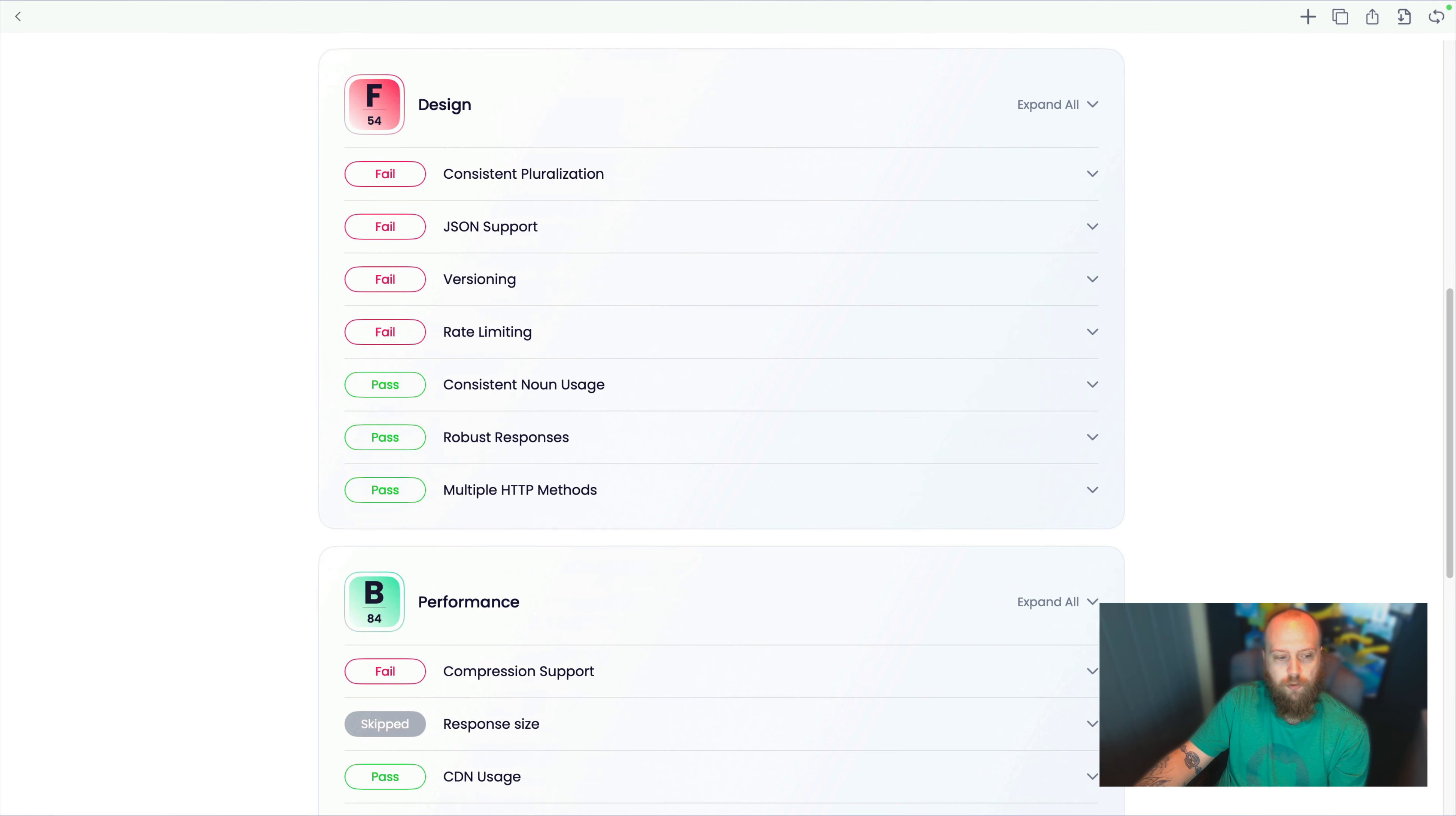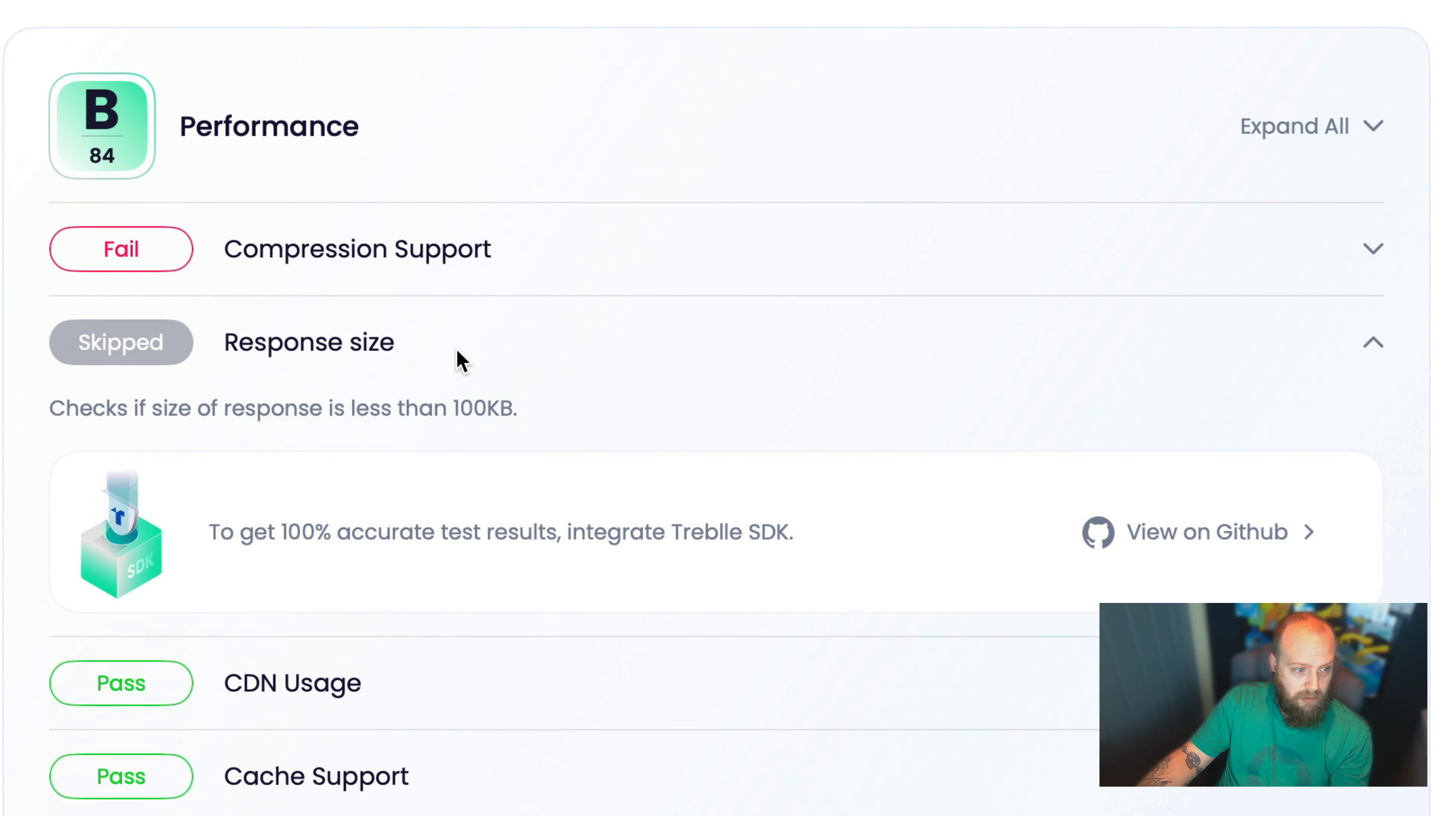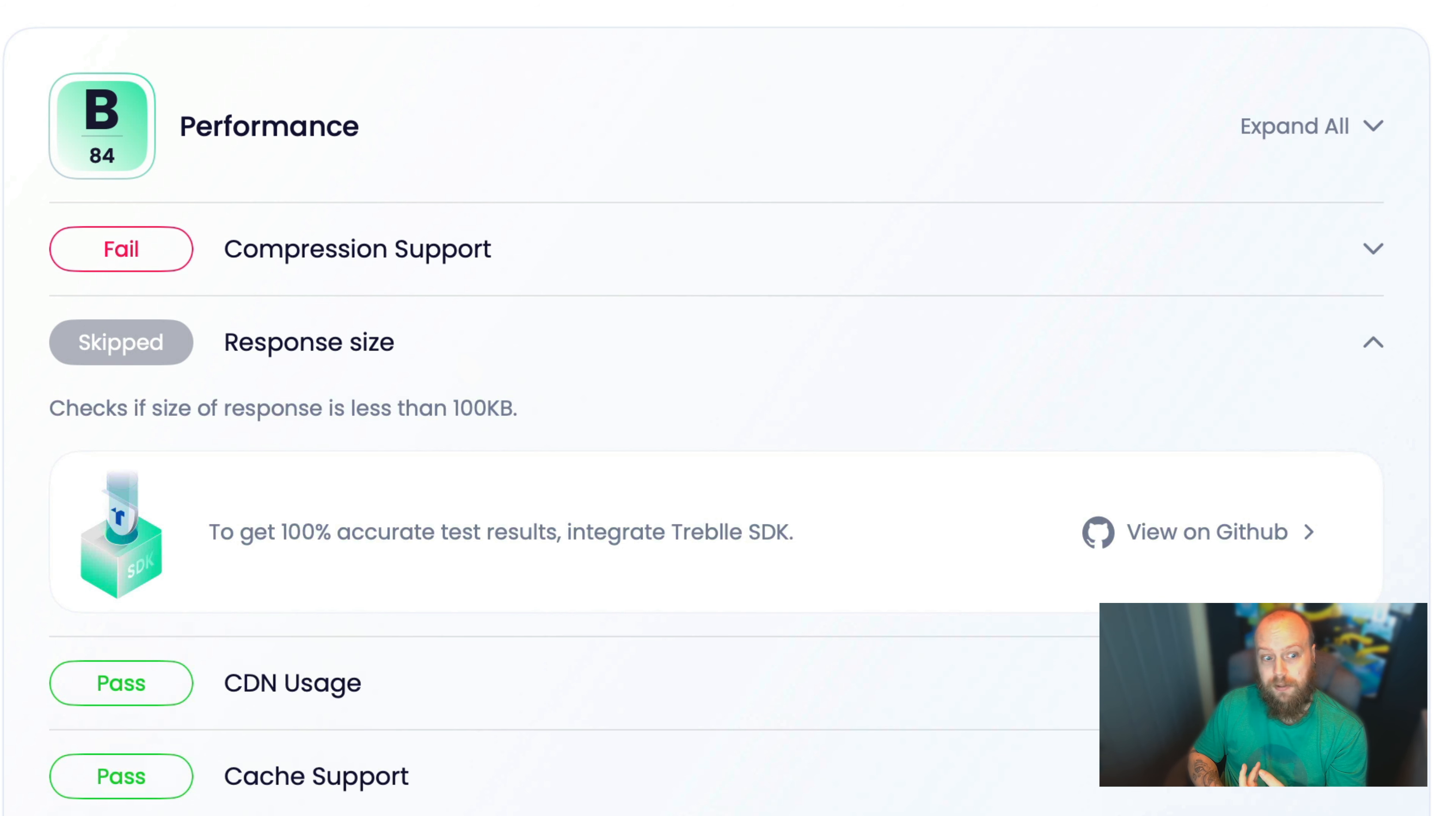So now let's look at performance. You can see that the response size has been skipped. That's the first thing that's standing out to me. And if we have a look at that, we check and see if the response size is less than 100 kilobytes. And to get 100% accurate results, you do need to use a Treble SDK.